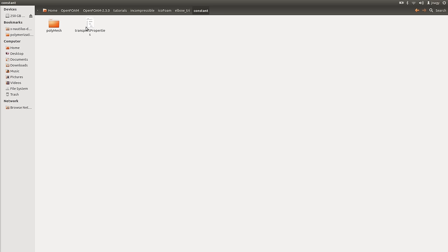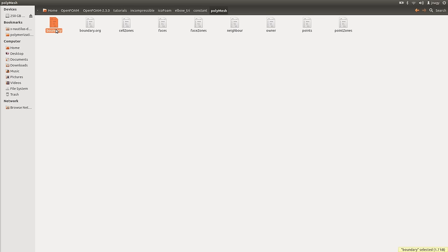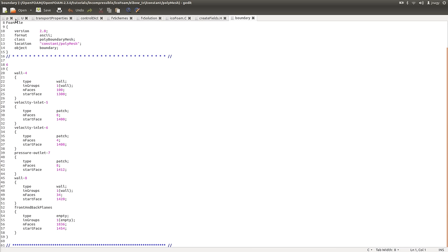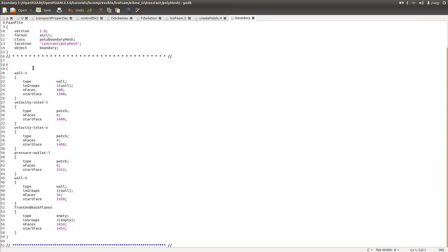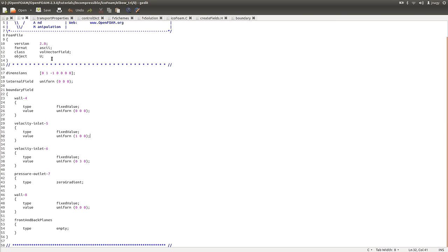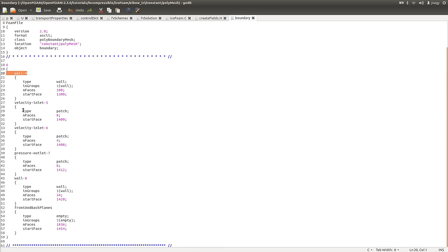Let's check — we go into constant/polyMesh, and indeed now we have our mesh files. I want to open up the boundary file. This is important because here you store your boundaries. If you remember, in P and U we set our boundary conditions with specific names. It is very important that we have the same names in this boundary file and in our P and U files. You see: wall4, velocity_inlet5, velocity_inlet6, pressure_outlet7, wall8, and front_and_back_planes. Wall4 has type wall, velocity inlets are patch, pressure outlet is patch, wall8 is wall, and front and back planes are empty.